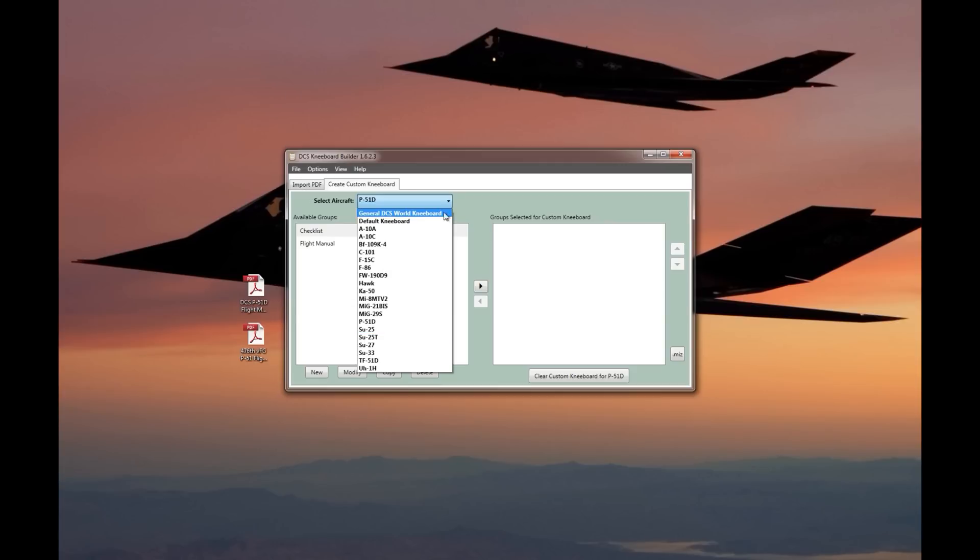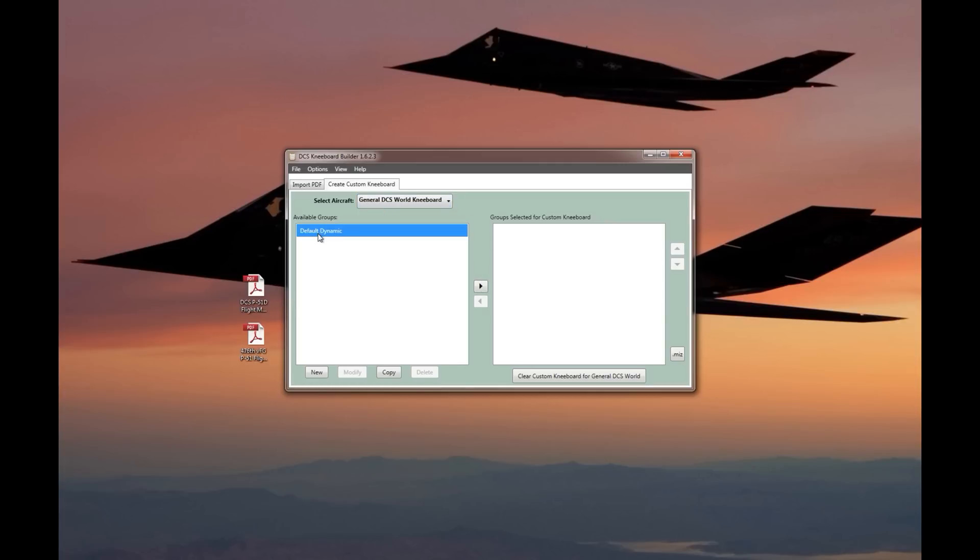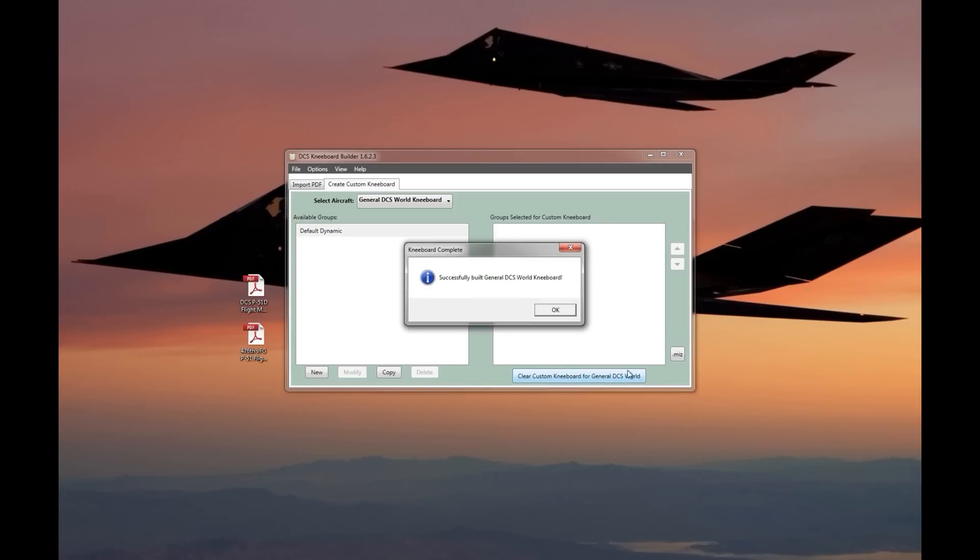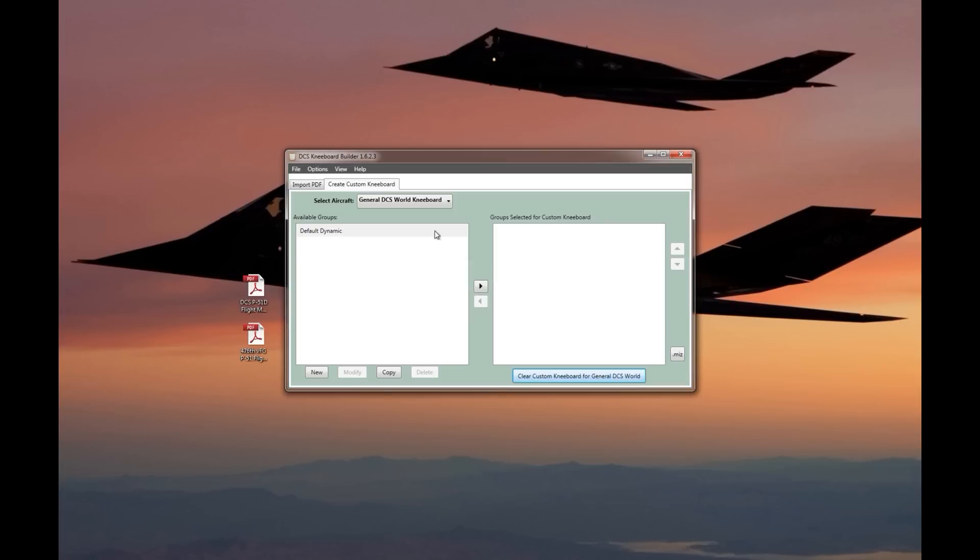One other thing that it does is it gives you the option to create what's called a dynamic kneeboard. The dynamic kneeboard is going to read data from the mission file as DCS loads and give you some additional information on the kneeboard when it comes to mission description, flights, frequency, nav aid information, and weather. To get the dynamic kneeboard, you just bring it on over into the custom kneeboard area, build custom kneeboard for general DCS. And now this kneeboard, the dynamic one, is going to be there for all aircraft whenever you fire it up.